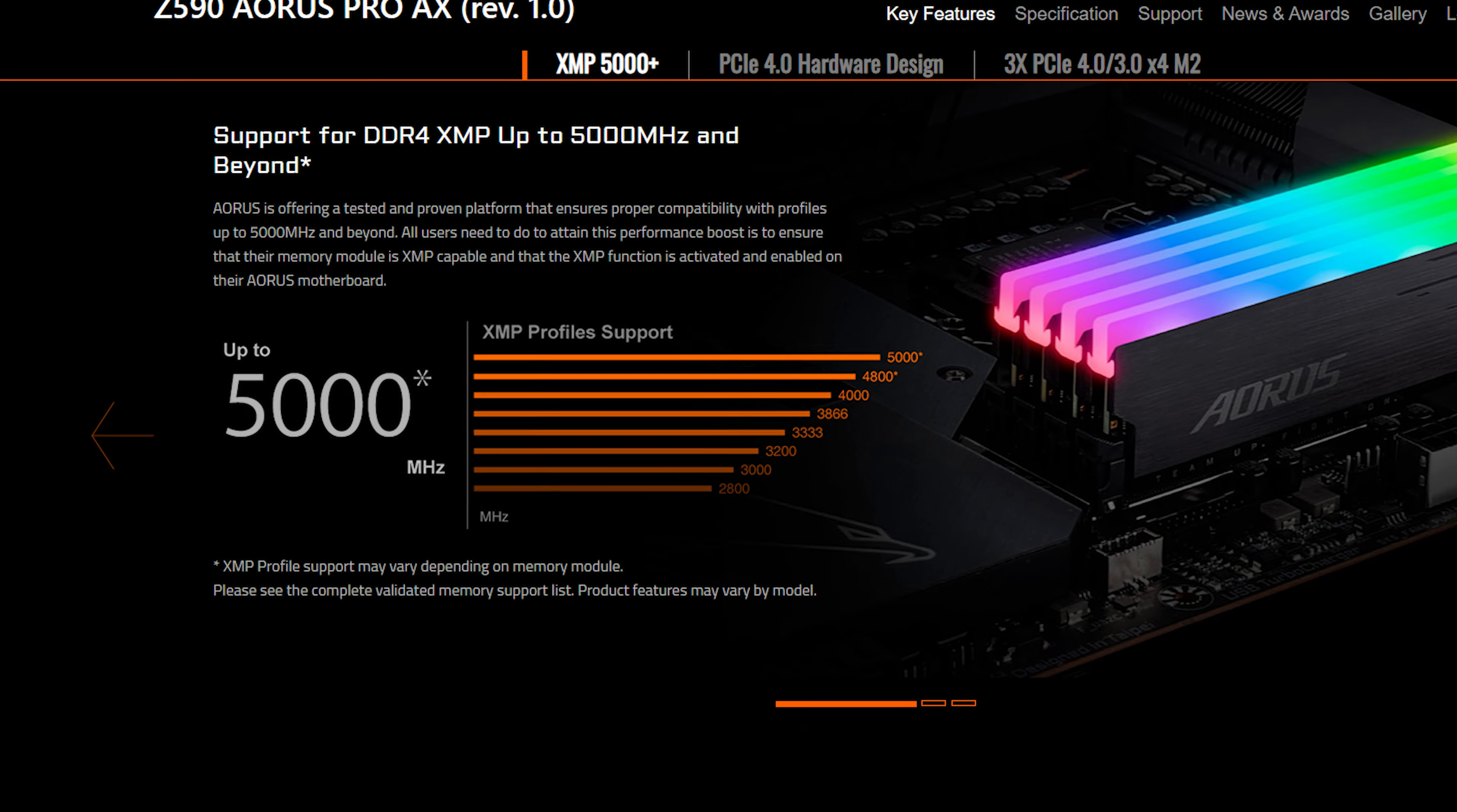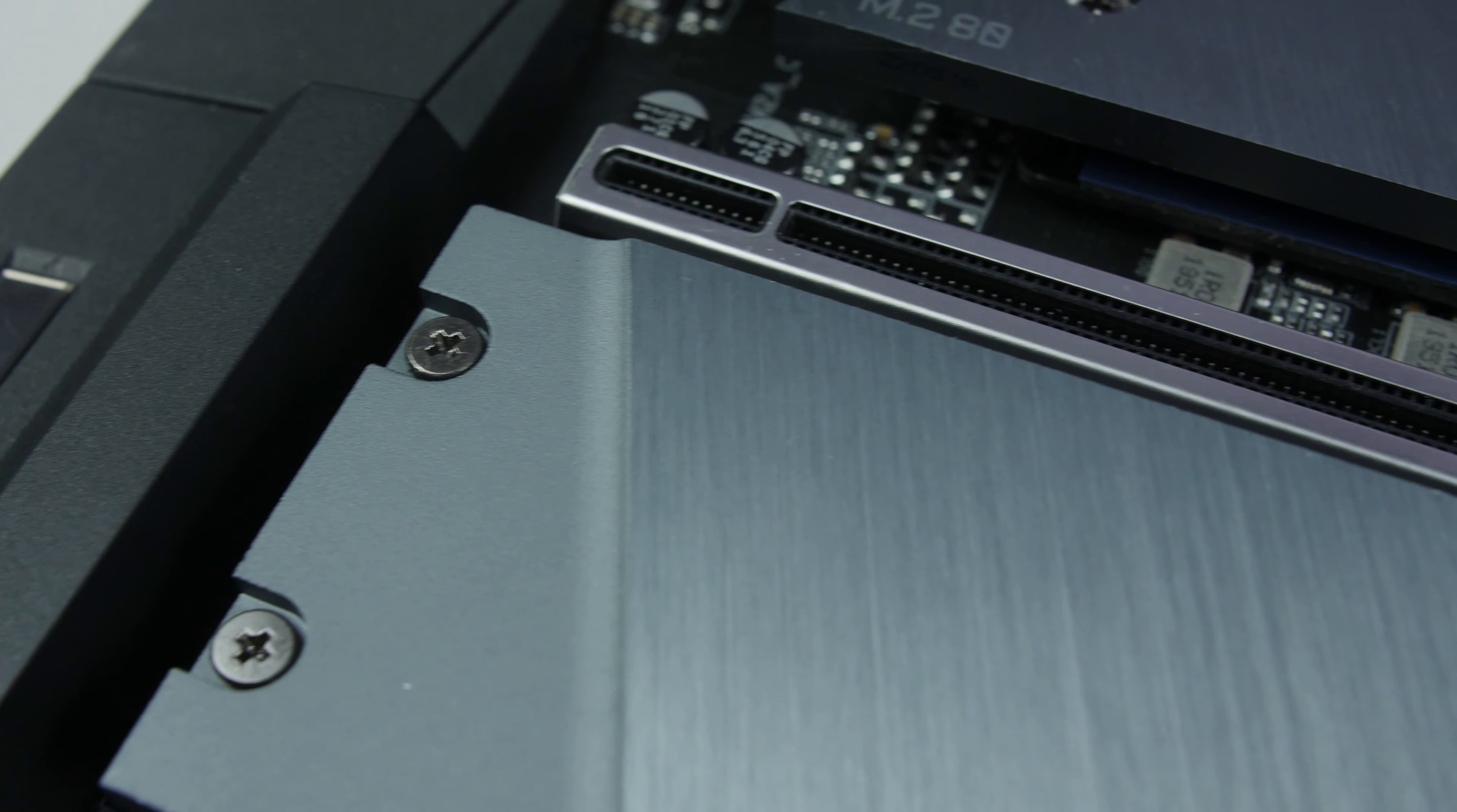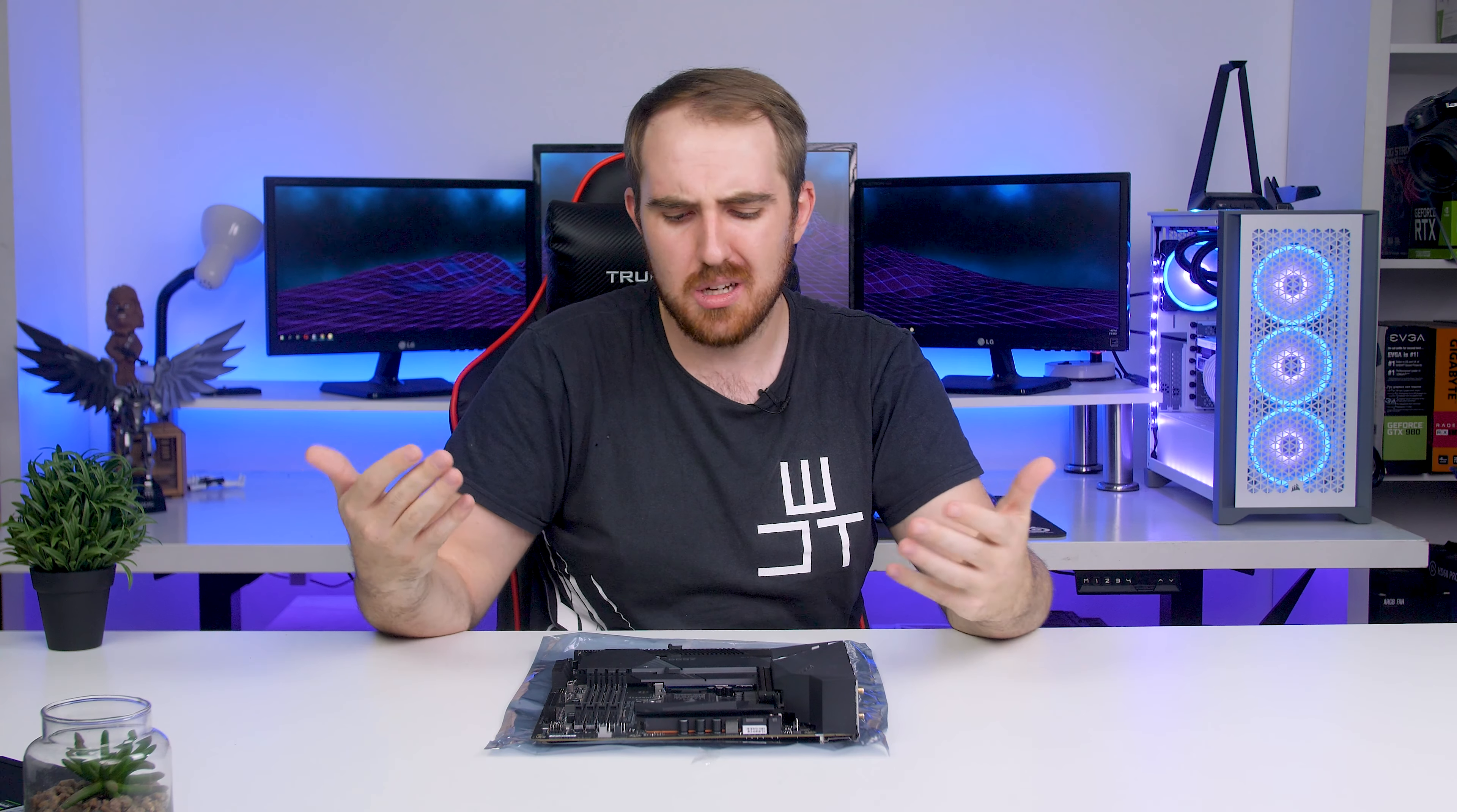Moving on towards our memory, we have four DDR4 slots here that has a max capacity of 128 gigs. On the website it says it goes up to 3200 megahertz on the specs page, but then on a different page it says it goes up to 5000 megahertz. So I'm going to take the 5000 megahertz because 3200 is a bit too low. So 5000 should probably be the case, of course with an XMP overclock. You also have VRS armor here, which if you do install your memory and you push quite hard, it's not going to bend the board and it's actually going to protect your entire board and your DDR4 slots.